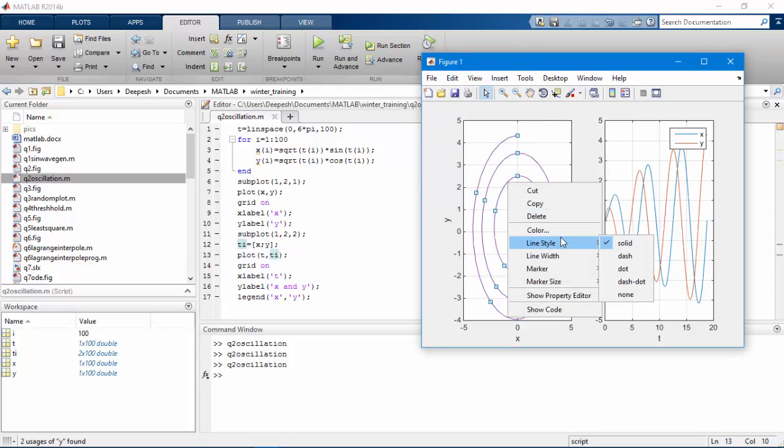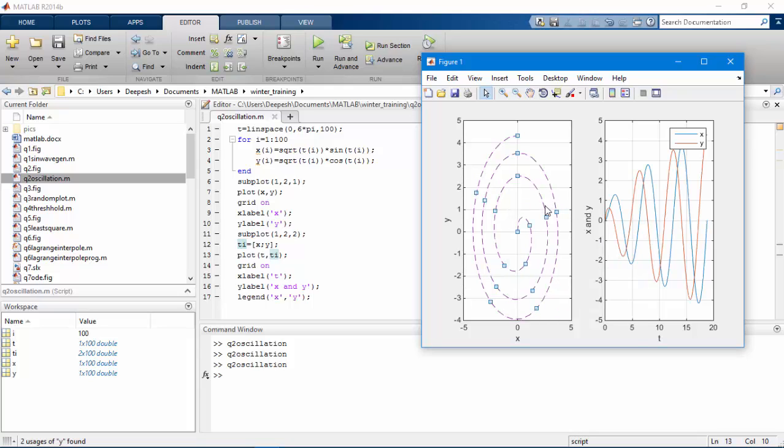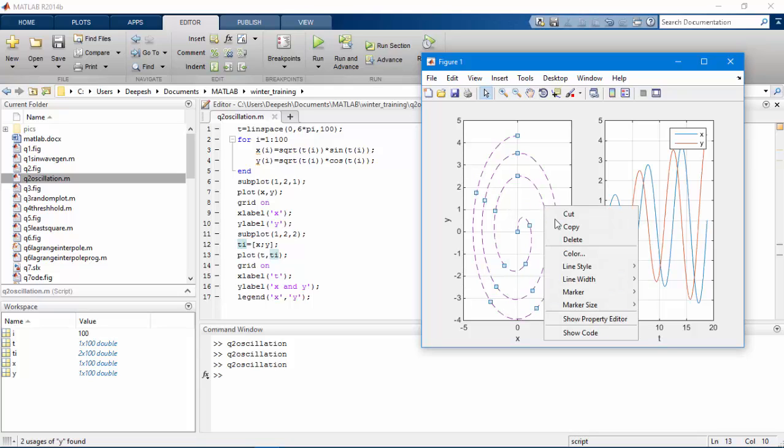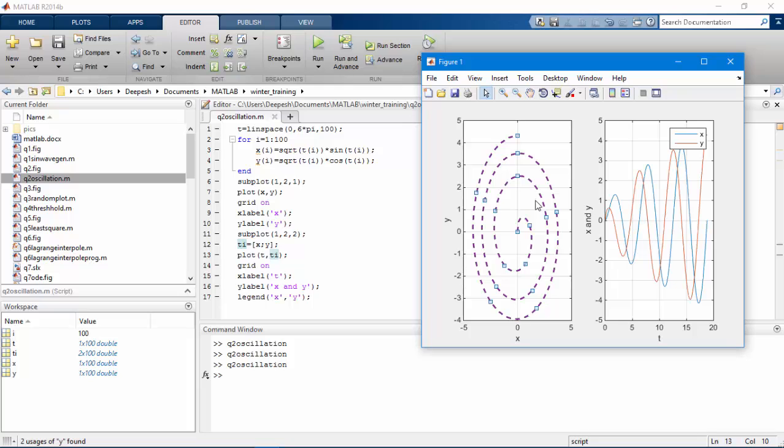You could change the style. You could increase the width of the plot.